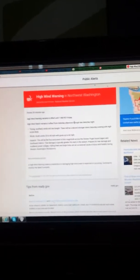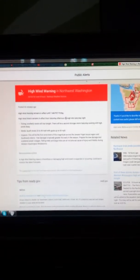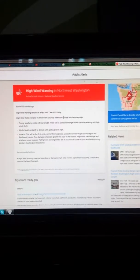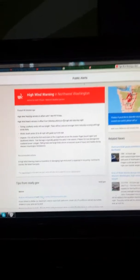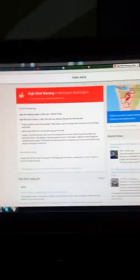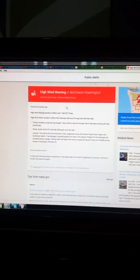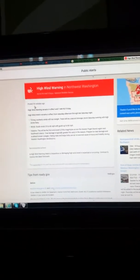High Wind Warning in Northwest Washington. Active for the next 9 hours. National Weather Service. So this was posted a half hour ago guys. Man, this never happened to me since a decade ago.